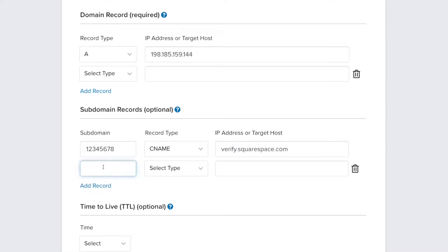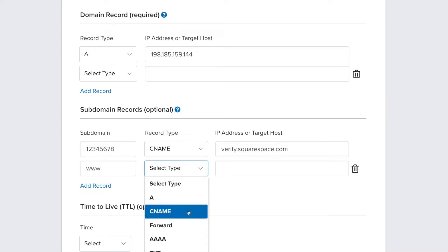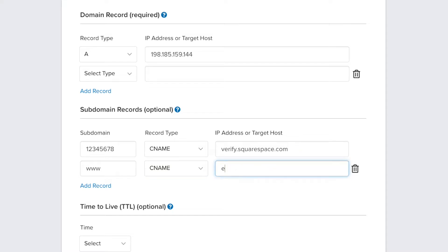Enter www as the next subdomain and select CNAME from the dropdown. Enter ext-cust.squarespace.com in the IP address or target host box.